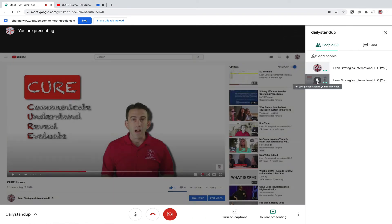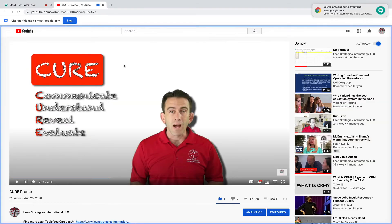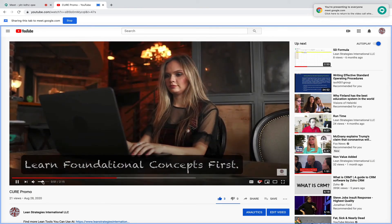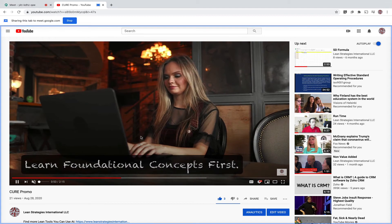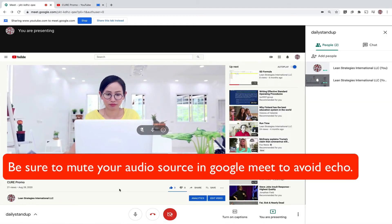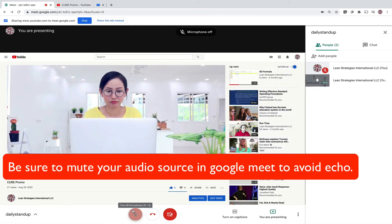As you can see, the video is now visible to everyone. One thing to note is that you control your video in the tab your video is open on. For example, if it was a YouTube tab, you would play, stop, and adjust the volume from that YouTube tab.